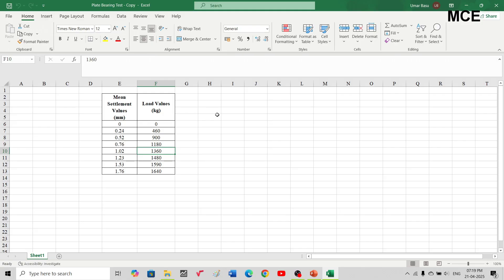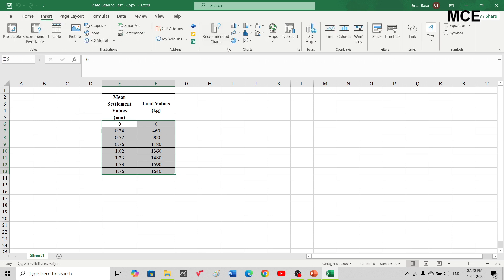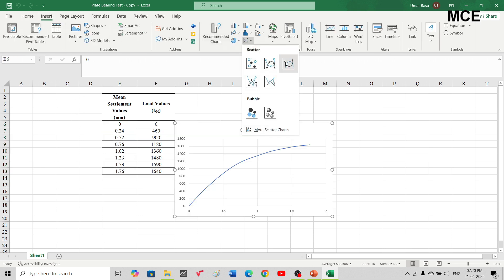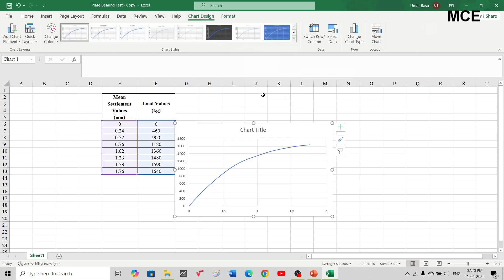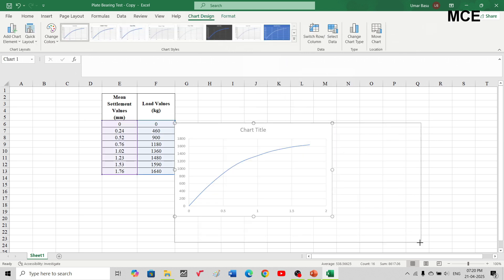In Excel, enter two columns: the first with mean settlement values and the second with the corresponding load values. Select these two columns, click Insert, go to Charts, and select Scatter with Smooth Lines. Increase the size of the chart.